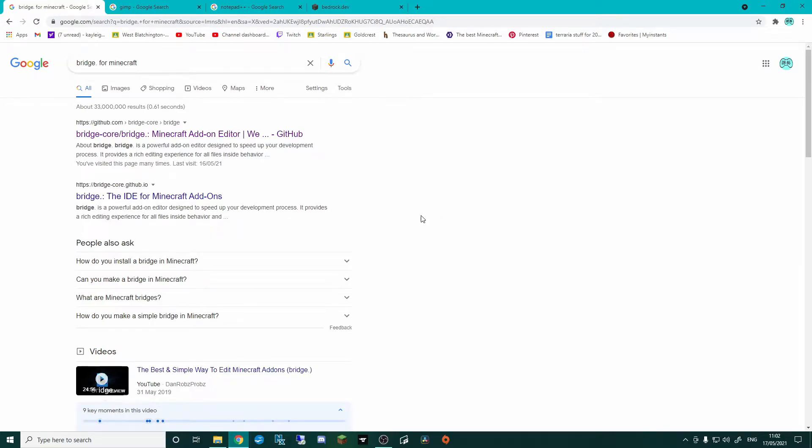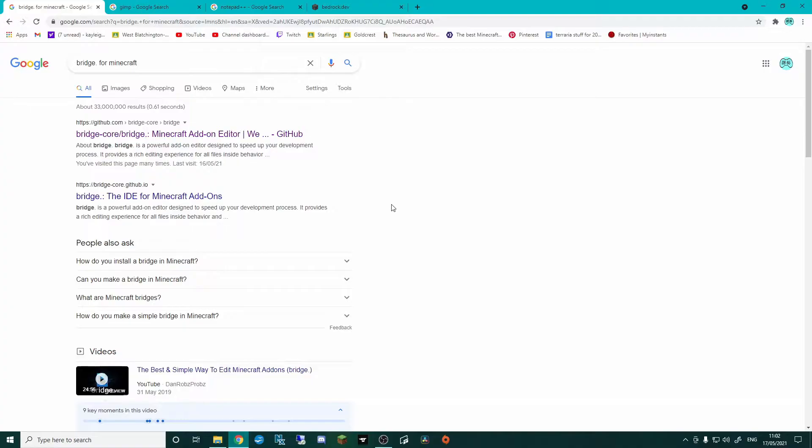Hello and welcome to my Bridge tutorial on how to make Minecraft add-ons. This episode is just the basics of how to get Bridge set up, get your work area set up for making add-ons.